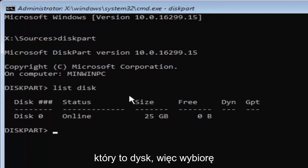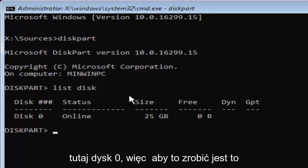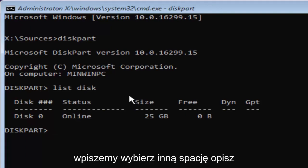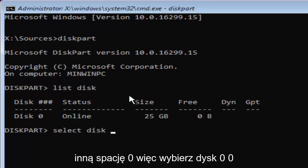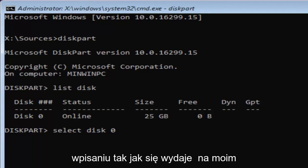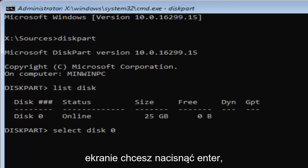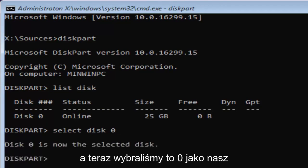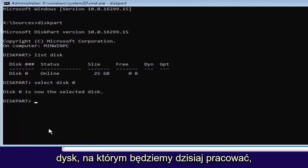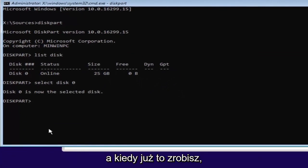So I'm going to select the disk zero here. In order to do that, it's very simple. We're just going to type in select, space, disk, space, zero. Zero is the number zero. Don't spell out zero, Z-E-R-O. Once you've typed it in like it appears on my screen, you want to hit enter. And now we've selected disk zero as our disk that we're going to be working with today.